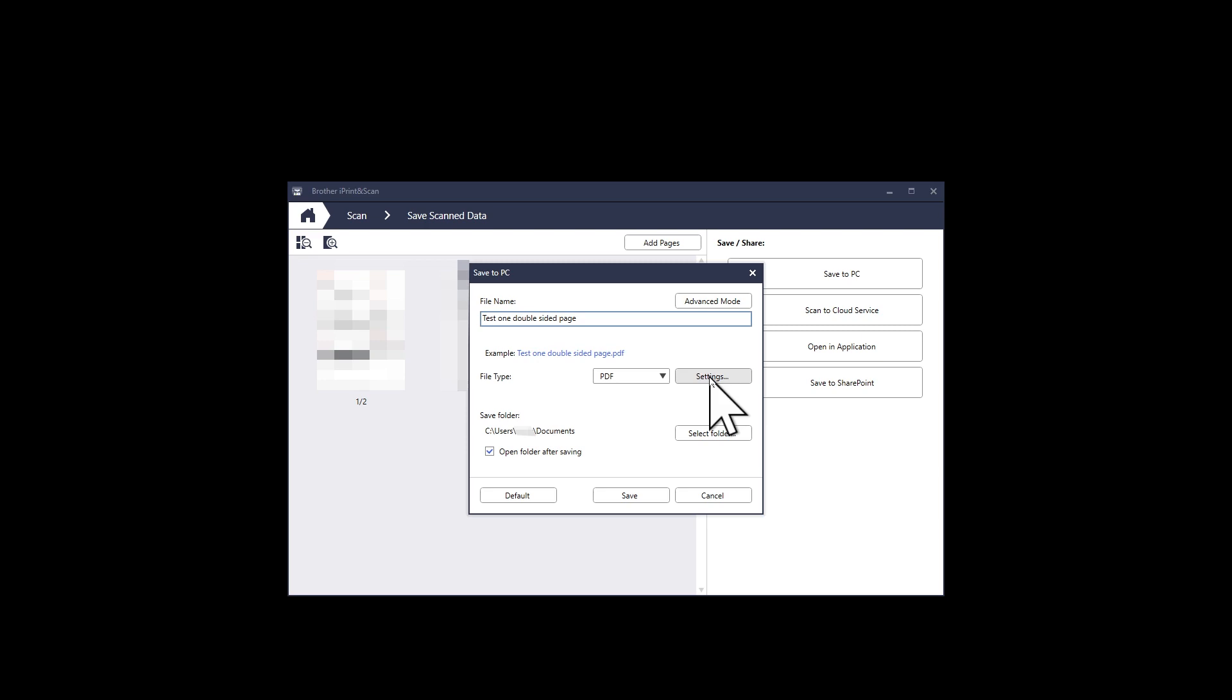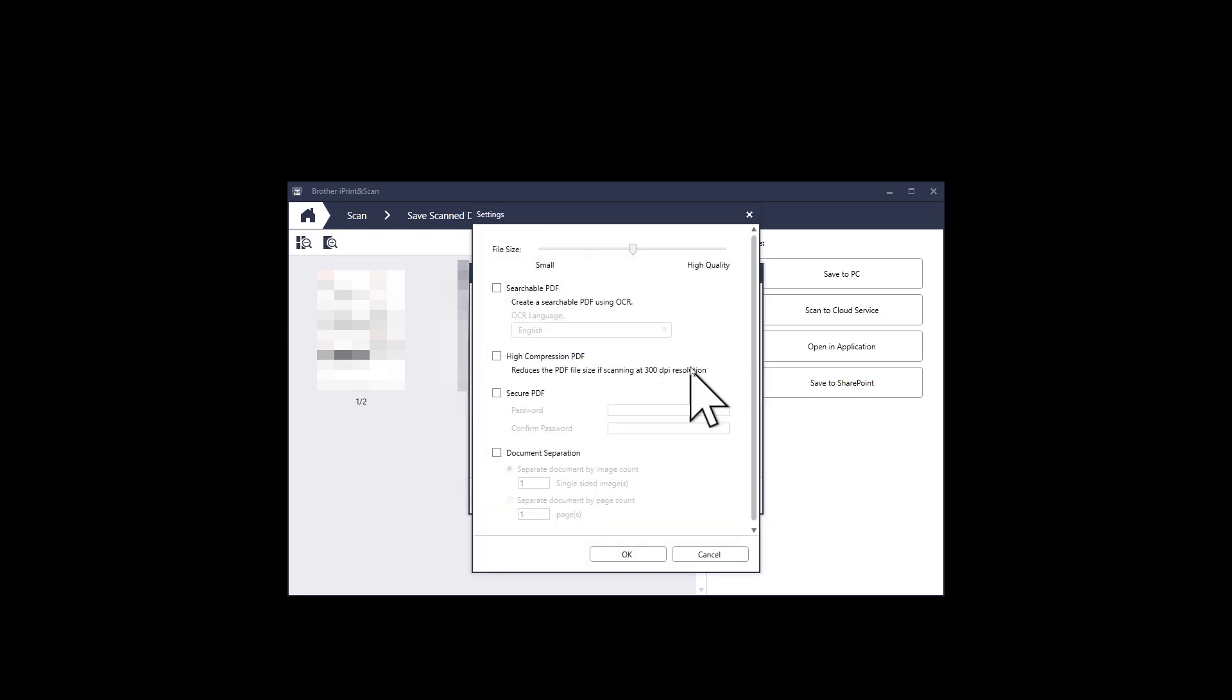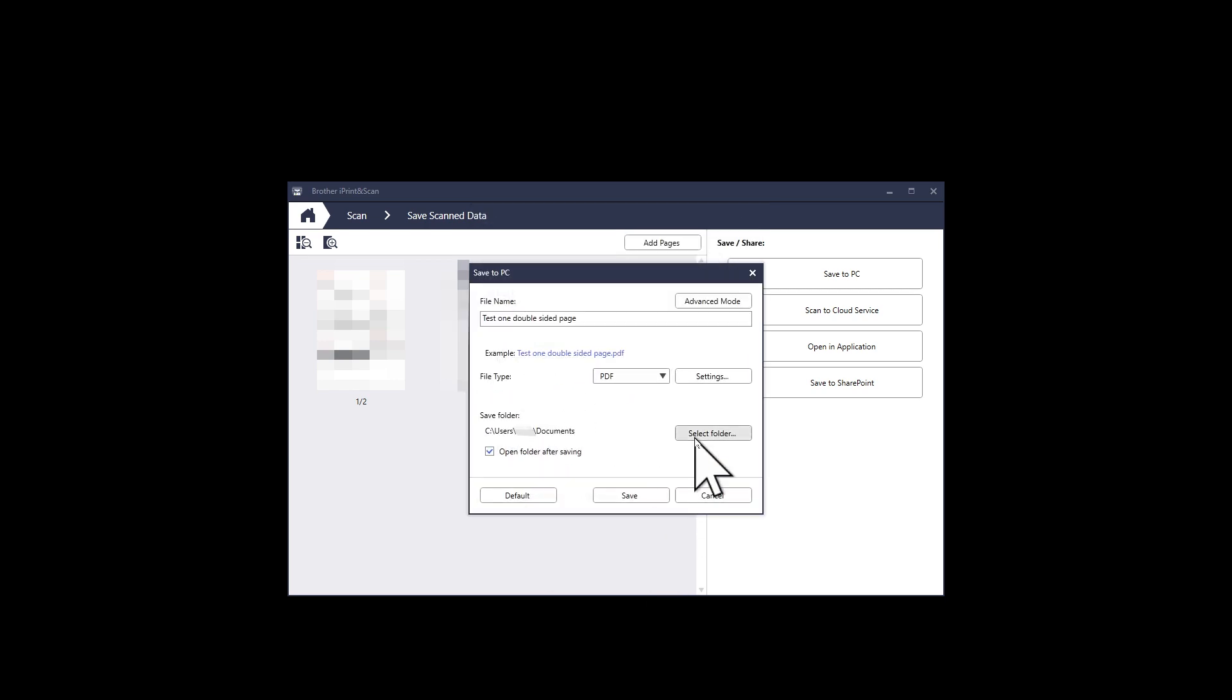If it is a document that you are scanning, then it is extremely useful to be able to search for text within a PDF document. So I would always click on Searchable PDF. After you have set up the folder where you want to save the PDF, click on Save.